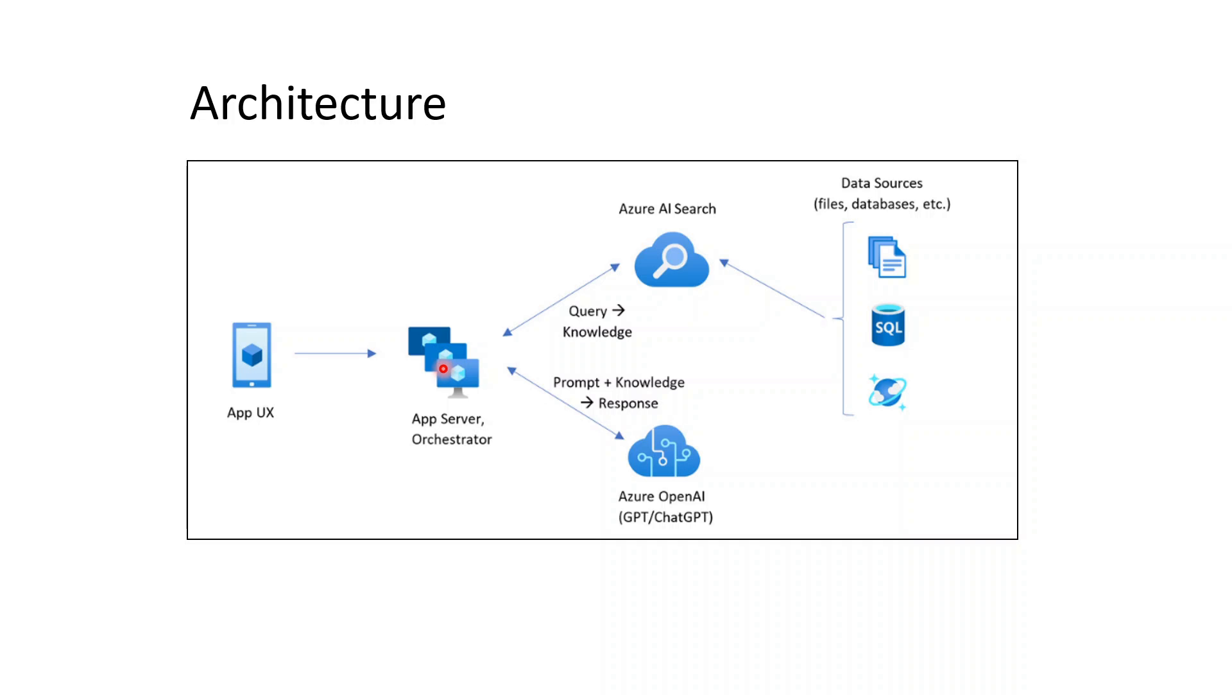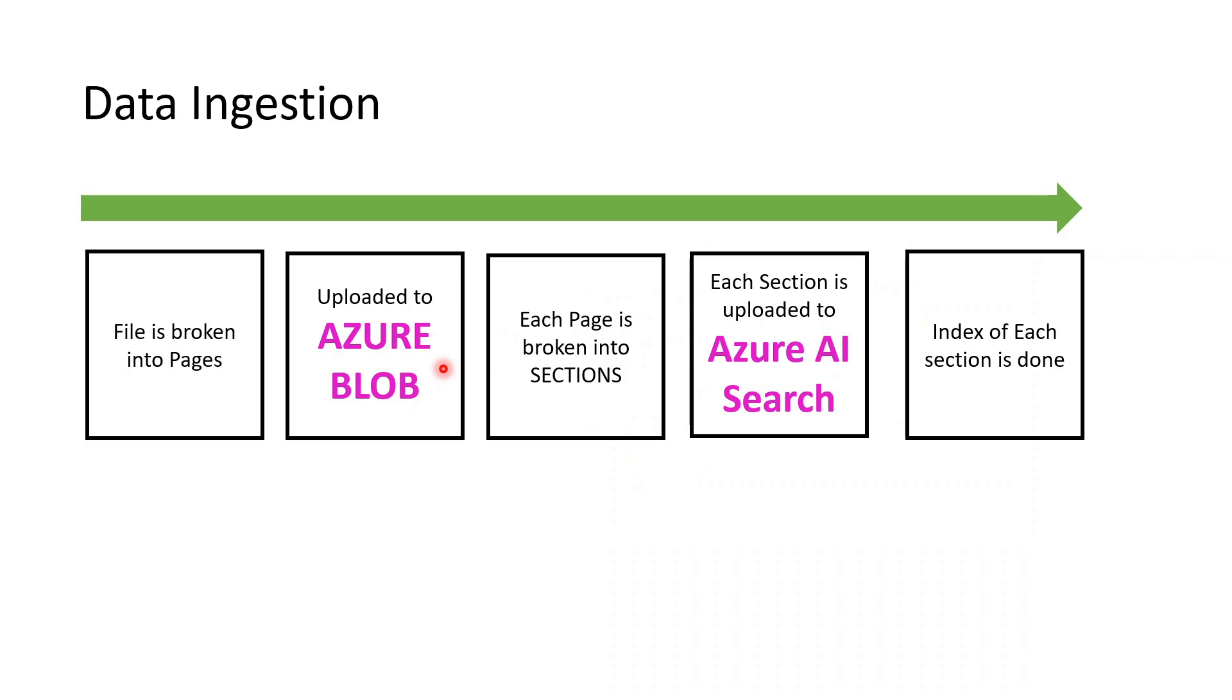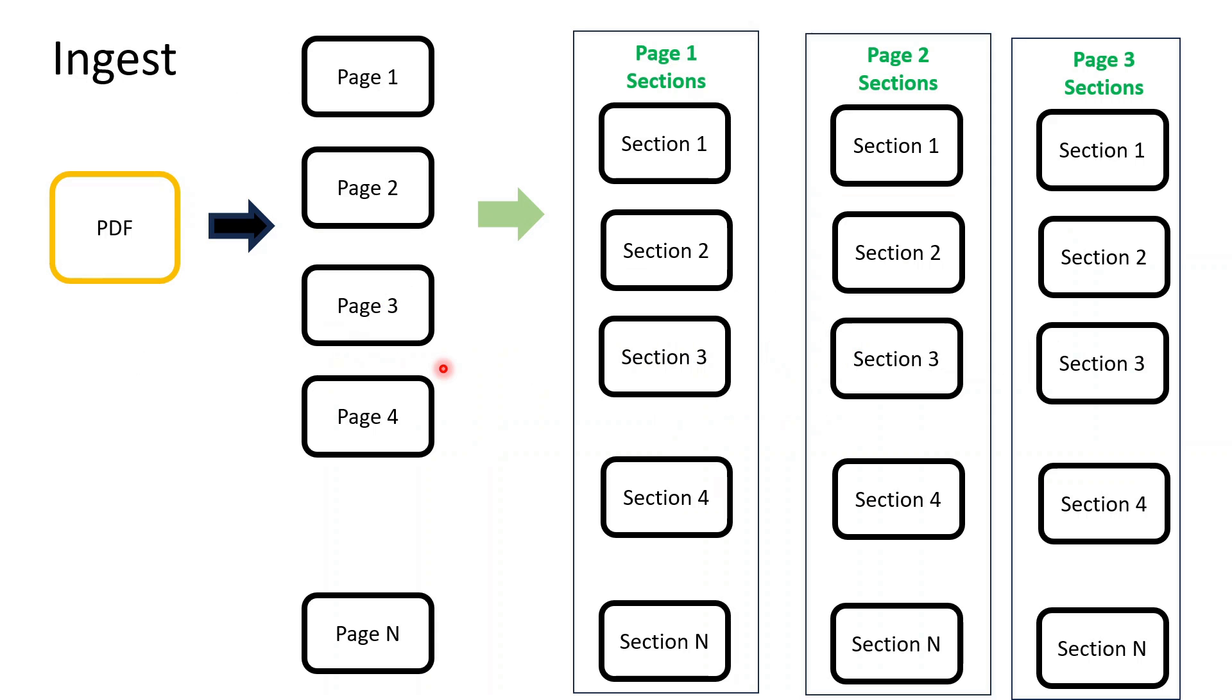Let's break it down into parts. First is data ingestion. Here, a file is broken into pages, uploaded to Azure Blob, and then the program will break each page into sections. Each section is loaded into Azure AI Search and the indexing of each section is done.